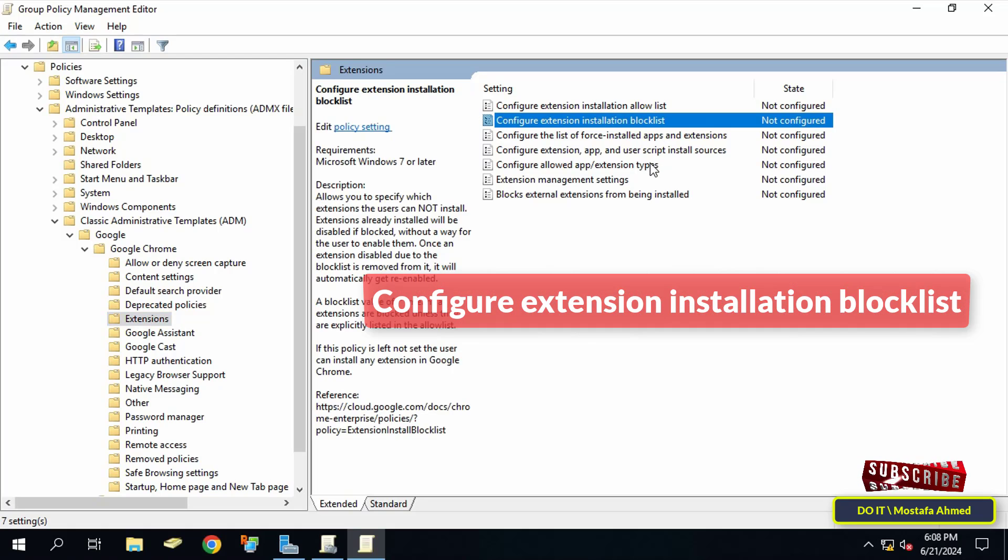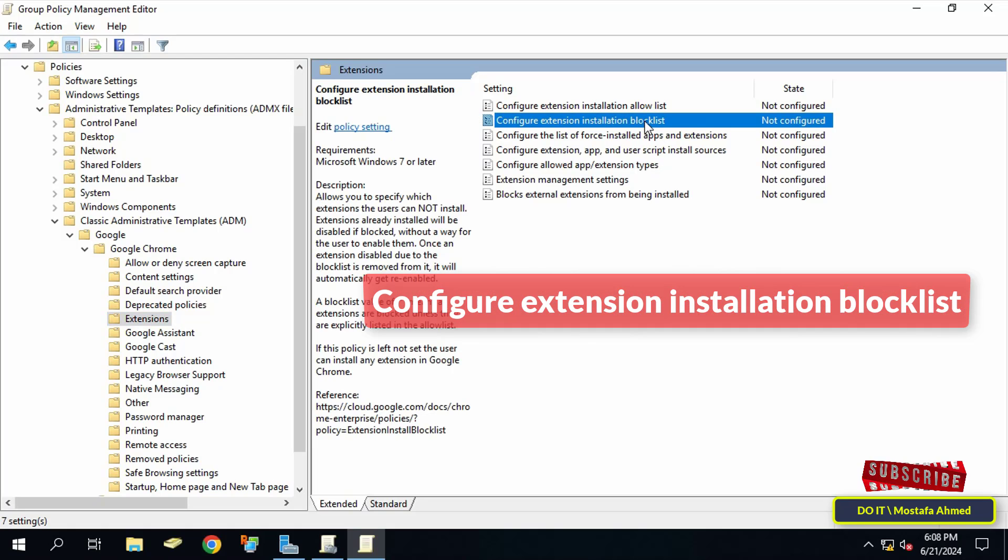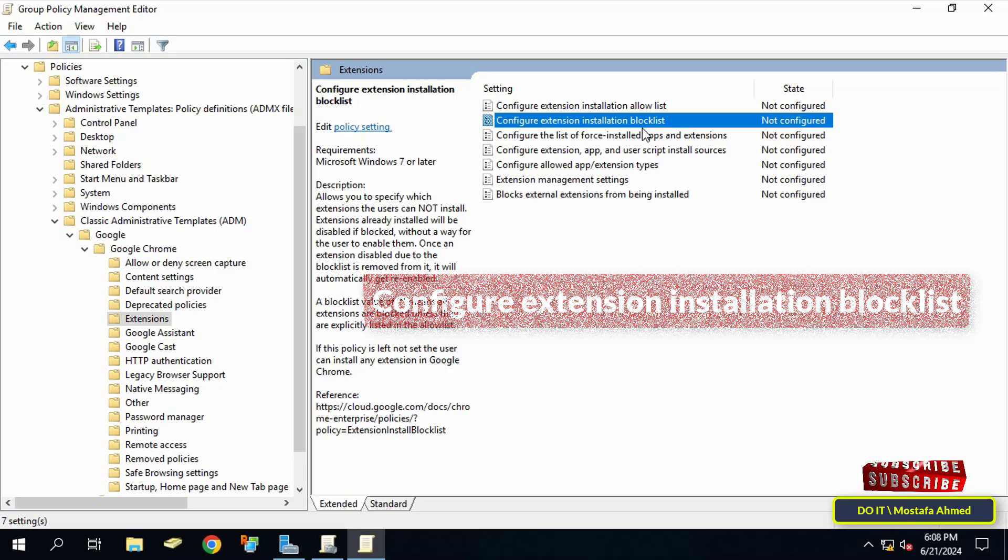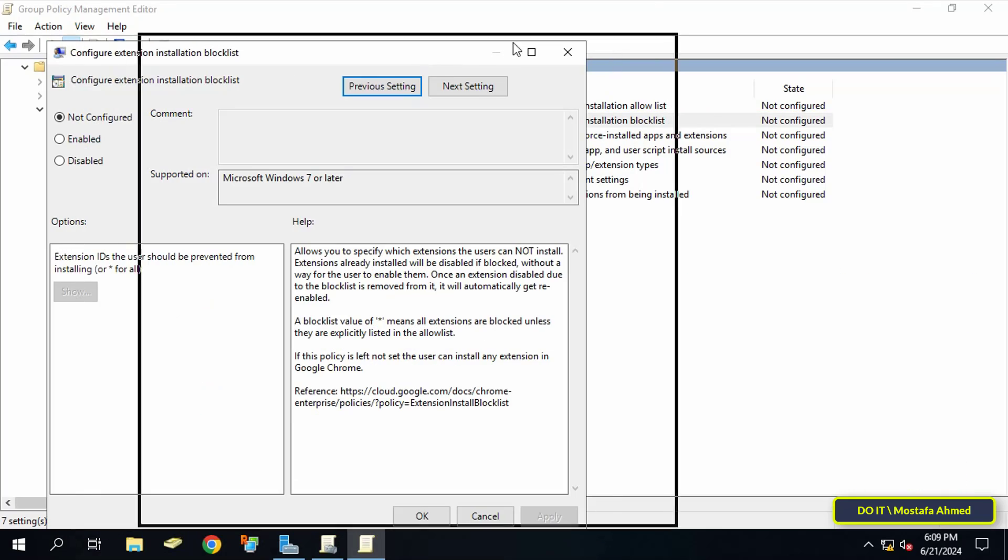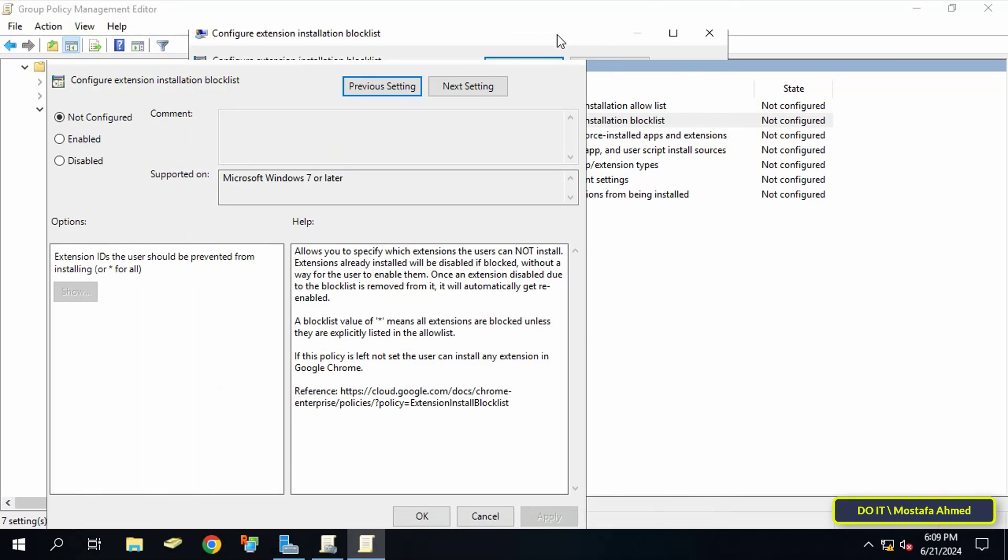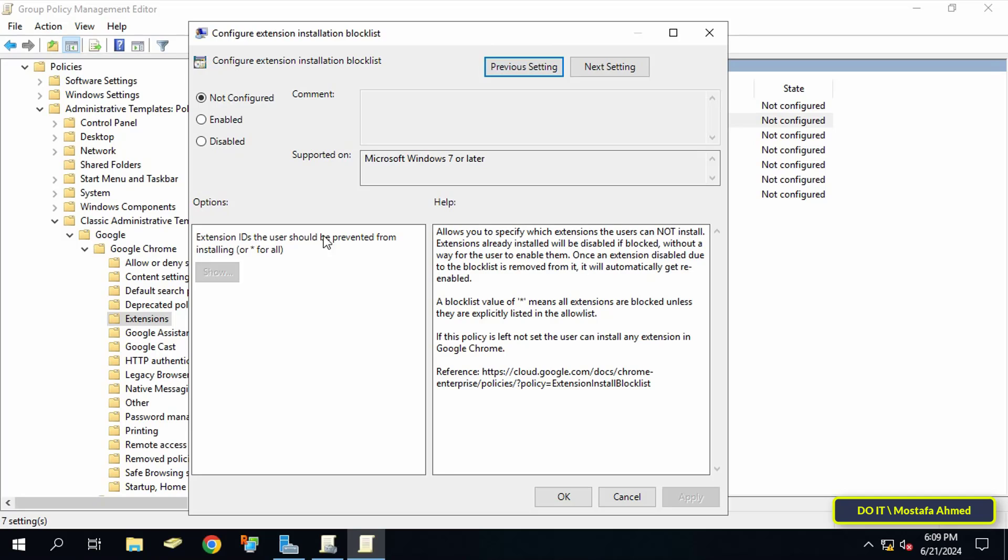On the other side of the available policies double click on the configure extension installation block list policy. Then select the enabled option for this policy and at the bottom click on the show button. Here you can create a list of the names of the extensions that you want to prevent users from installing.